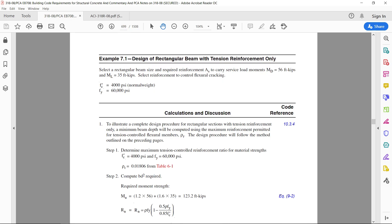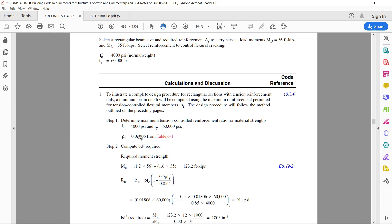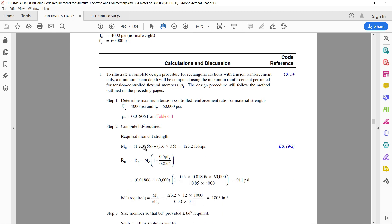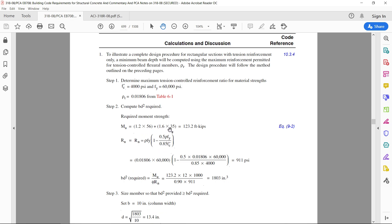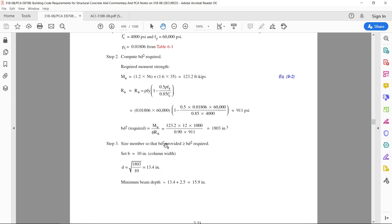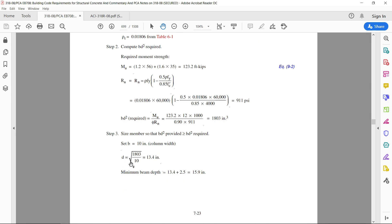Using this value, the ultimate moment is calculated first, and then the effective depth is calculated, which comes out to be 13.4 inches. The minimum depth required will be 13.4 plus 2.5, which equals 15.9, so the overall depth of the beam is taken as 16 inches.